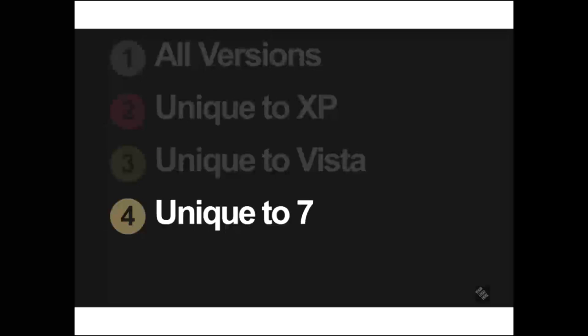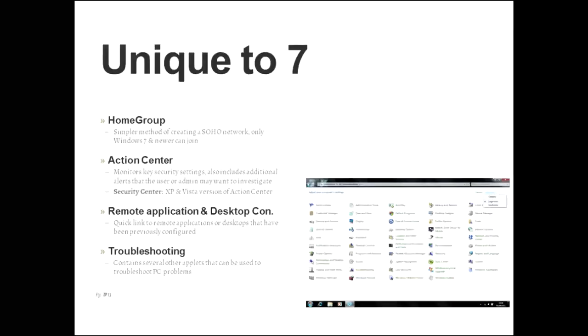Here are the applets that you need to be concerned about with Windows 7. The first one is home group. Now this is a simpler method of creating a small office, home office network. The only problem is, you need a computer that's running home groups to be able to do it. And that means currently that's Windows 7 or Windows 8. XP and Vista cannot join a home group, so then you're going to have to go back and create the SOHO network manually.